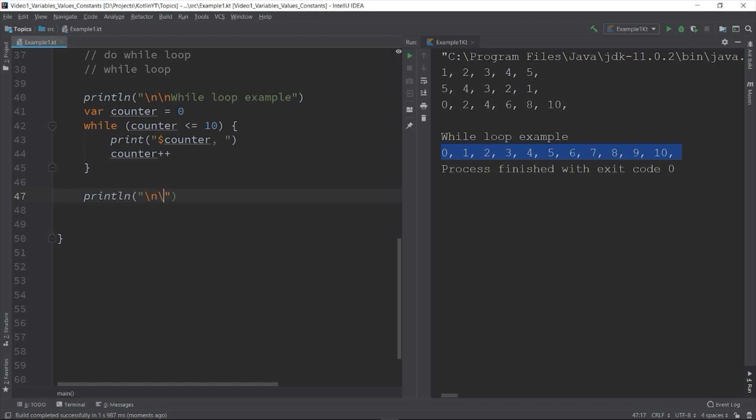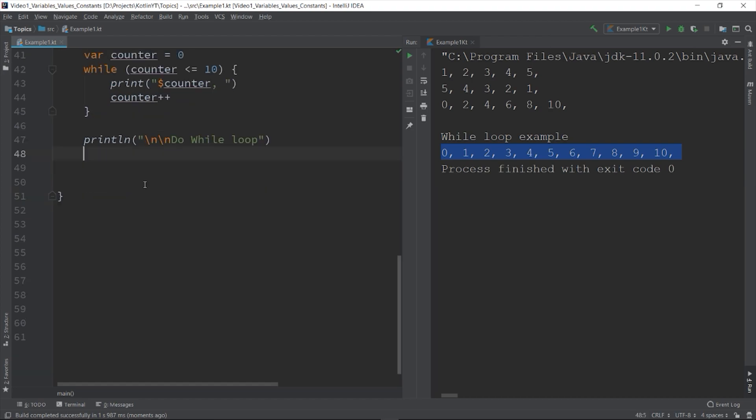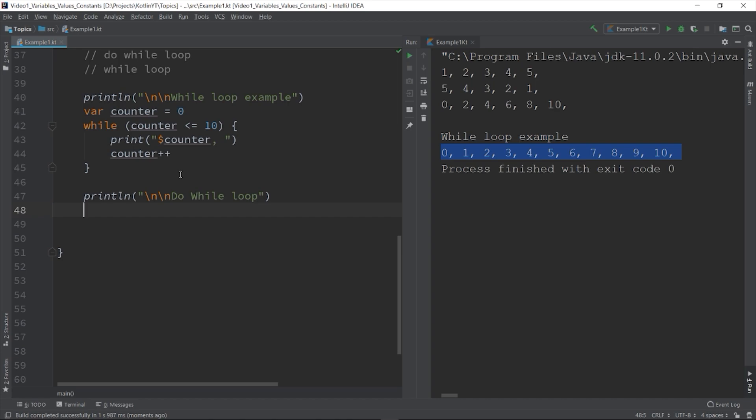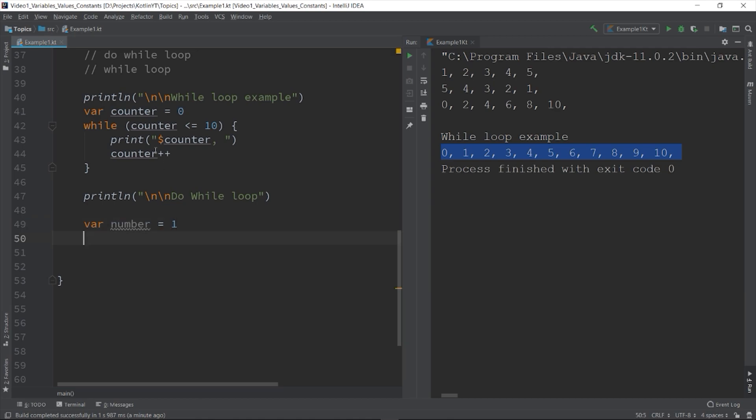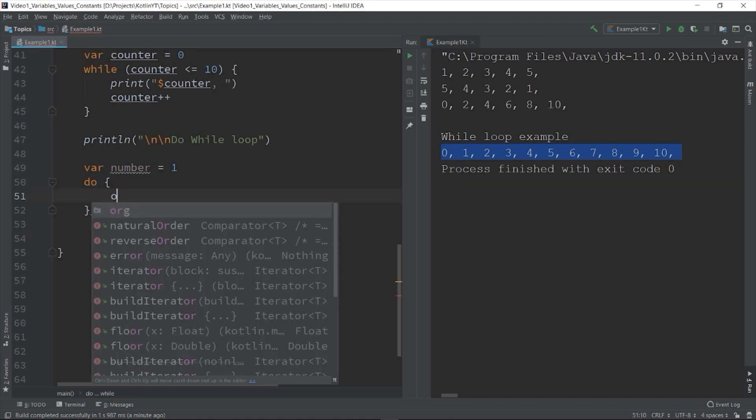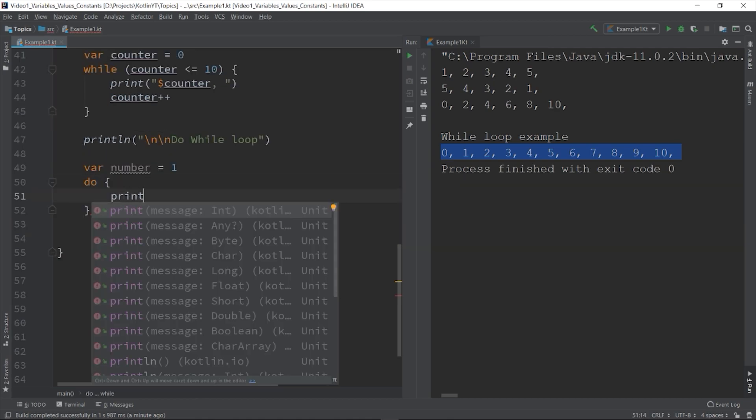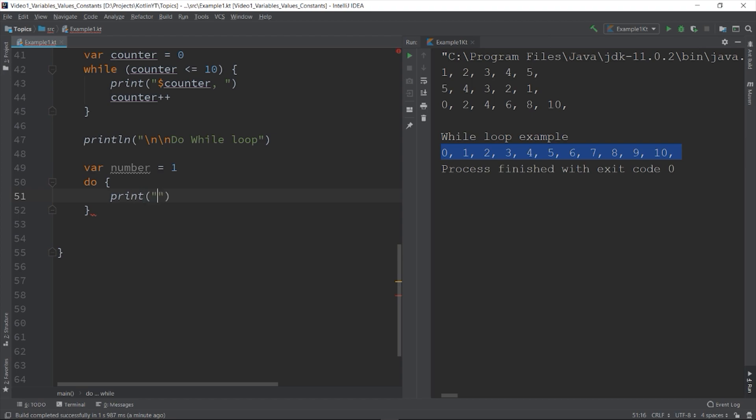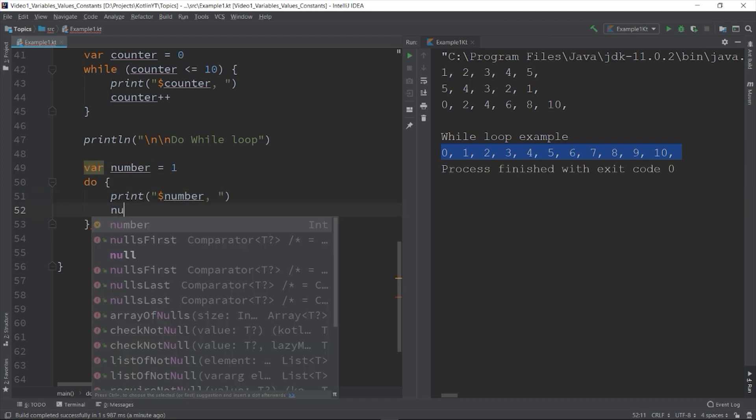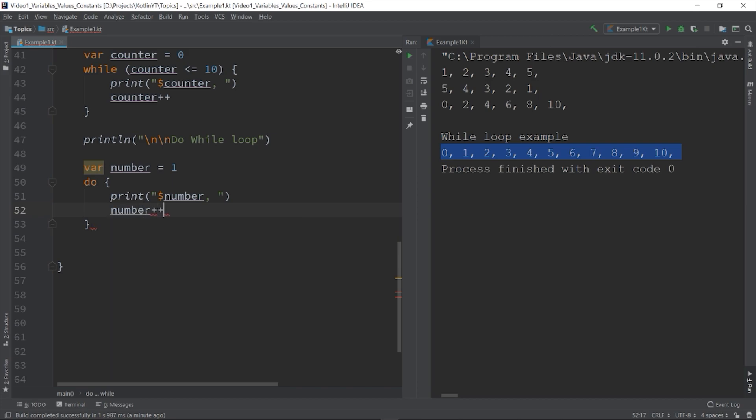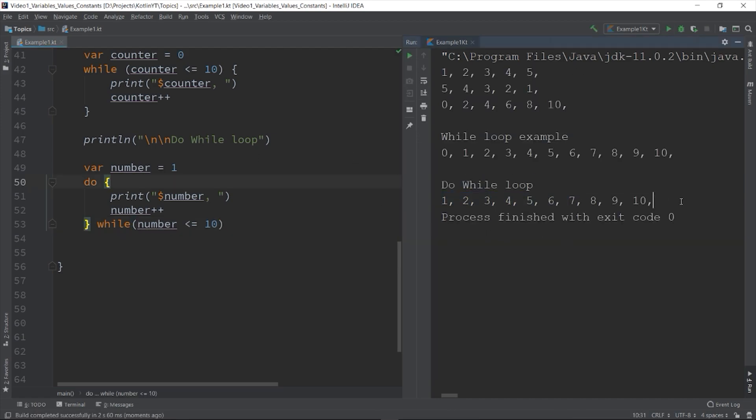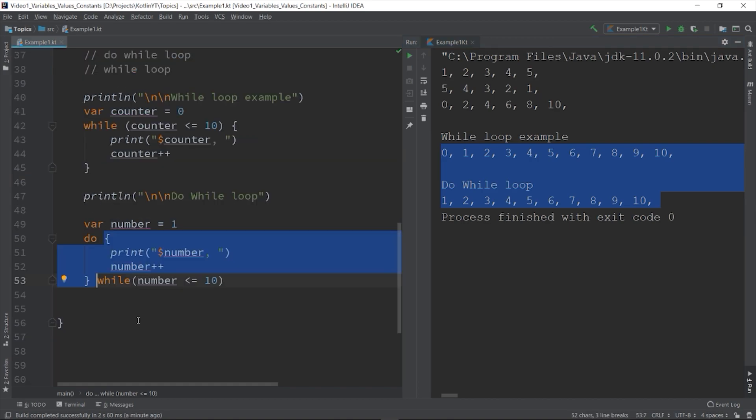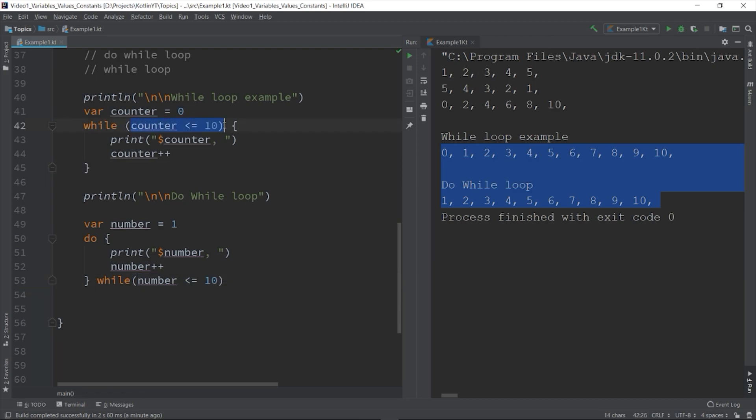And then we have the do while loop. You can write do while loop like this. Let's declare another variable, var number equals to 1. Do print line number, the number plus plus. And then the condition part will be below, while number is less than or equals to 10. The only difference of do while to while loop is that do while loop will run its body at least once, whether the result in the condition part is true or false. But in the while, it will go into check first the condition part if it is true. If it is false, then it will skip entirely the whole loop.